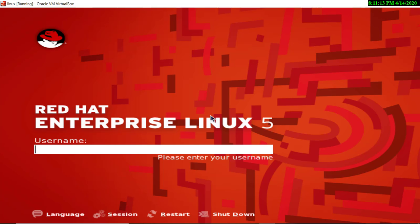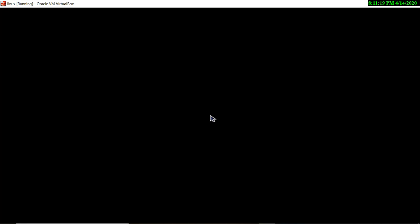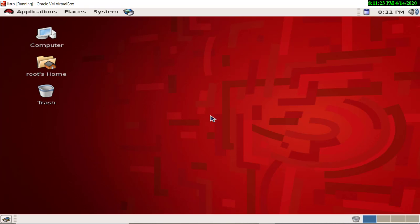Let me login — root is my default user and I'll enter the password. Now you can see I am on my home screen of this virtual machine, installed in graphical mode. As you know, Linux has seven terminals by default: six are text-mode terminals and one works in graphical mode. Let me open the terminal — I'll work in text mode by pressing Alt+Ctrl+F1.